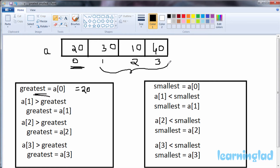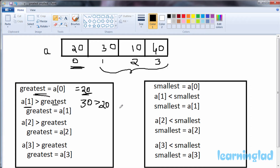Then we use a for loop to loop through all the other elements and check whether each element is greater than the value stored in 'greatest'. We've already considered the first element, so we start from the second. We check if a[1] — containing 30 — is greater than the greatest variable which holds 20. Since 30 is greater than 20, we write 'greatest = a[1]', so greatest becomes 30.